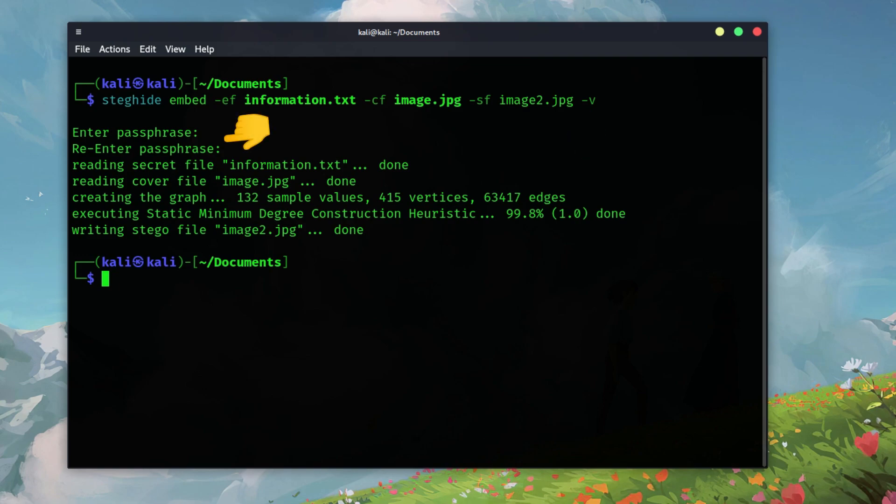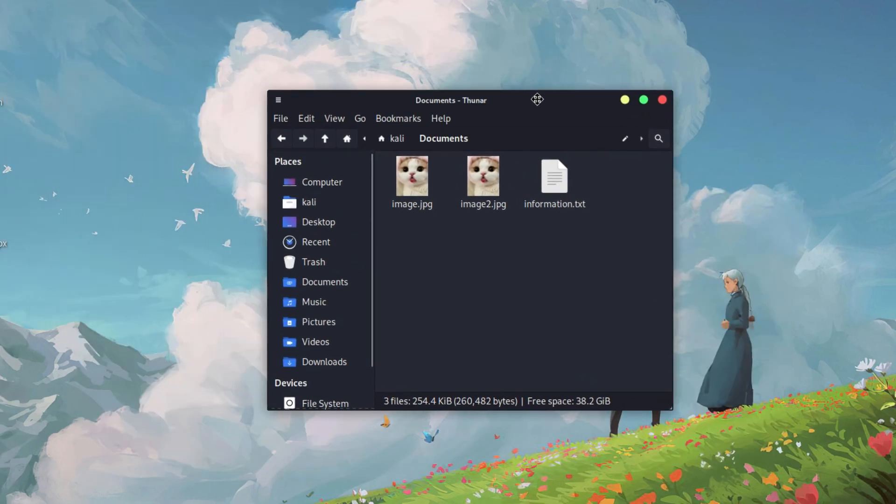You'll be prompted to enter a password for added security. If you don't want to set a password, just press enter twice. And there you have it. You've successfully hidden text inside an image using StegEye.